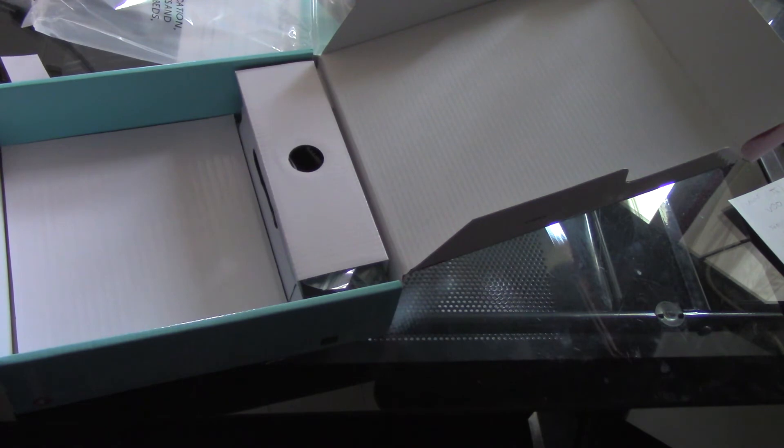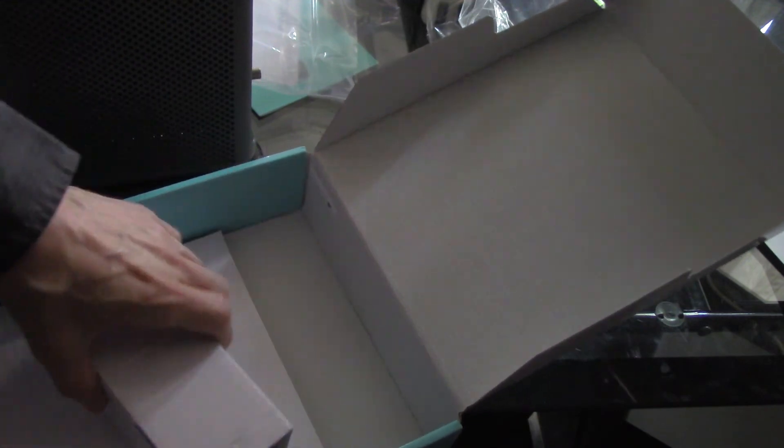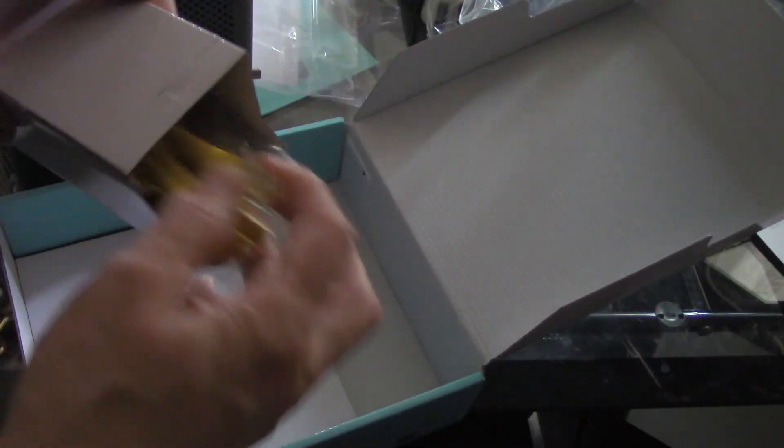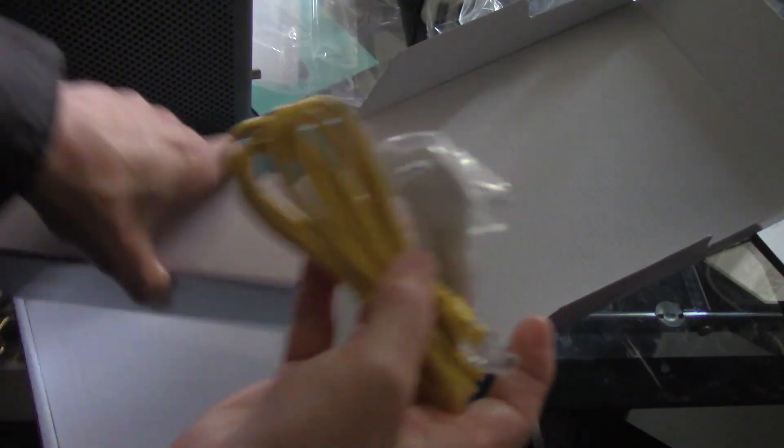At the bottom, you have your password, your serial number, all that kind of stuff.